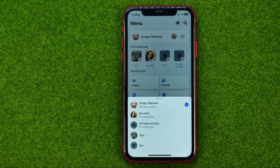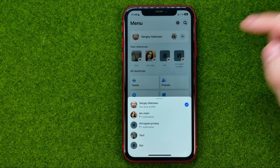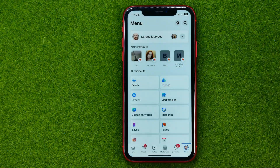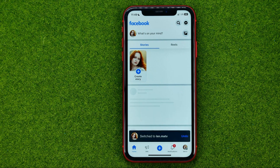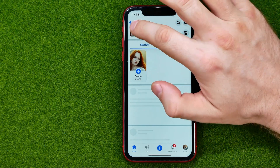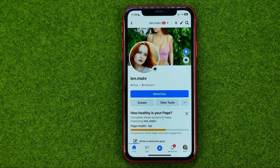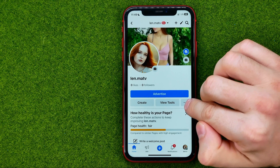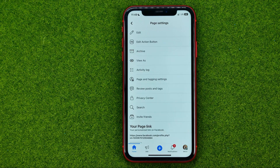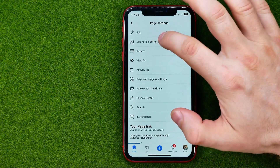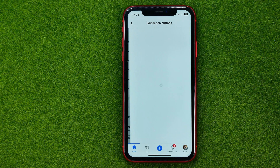You can easily switch to any page simply by tapping on it. After that, to add a WhatsApp button to this page, just go to your page and then tap on these three dots. After that, tap on edit action button.